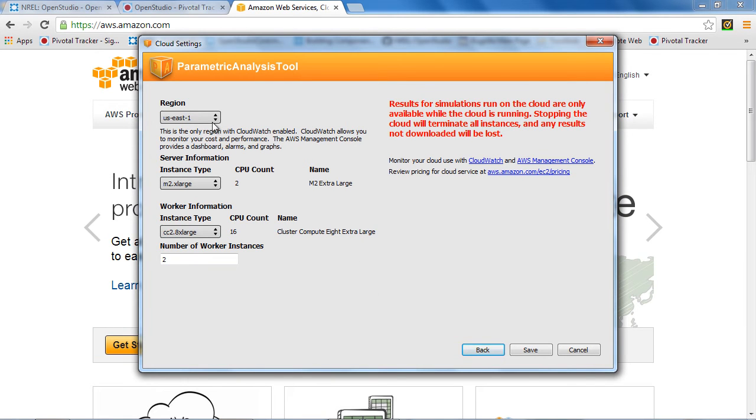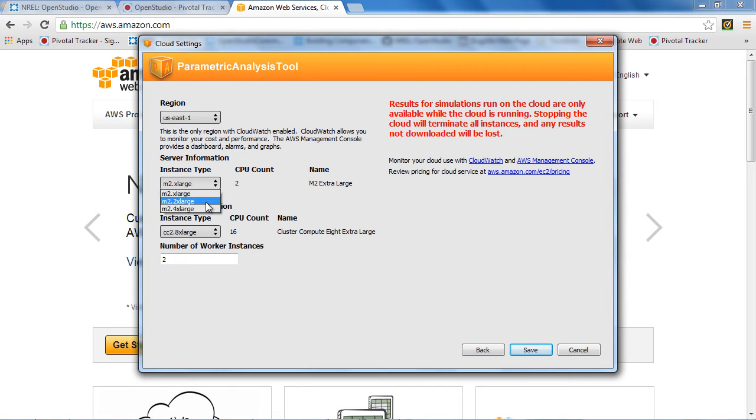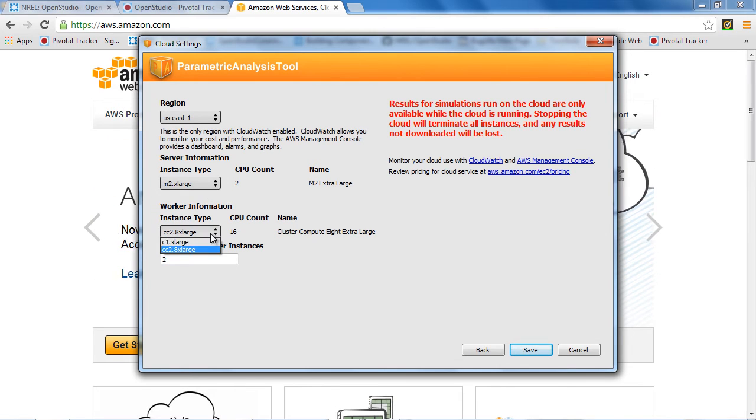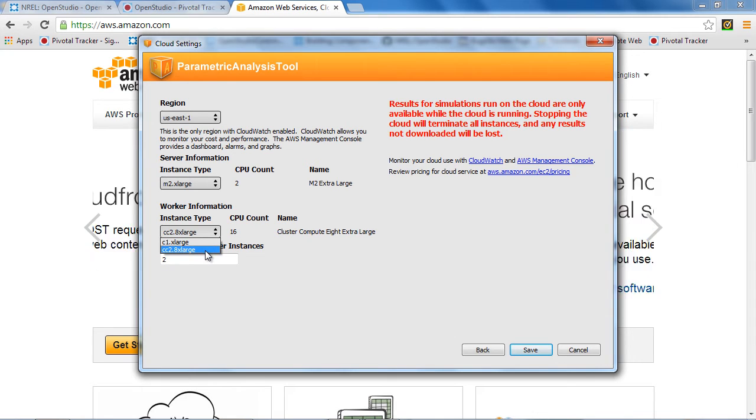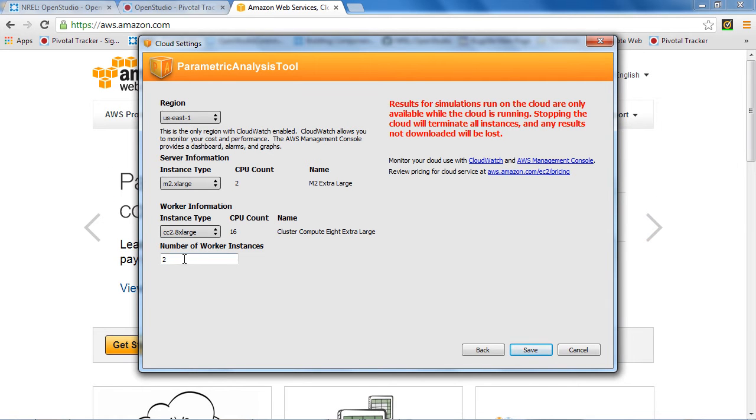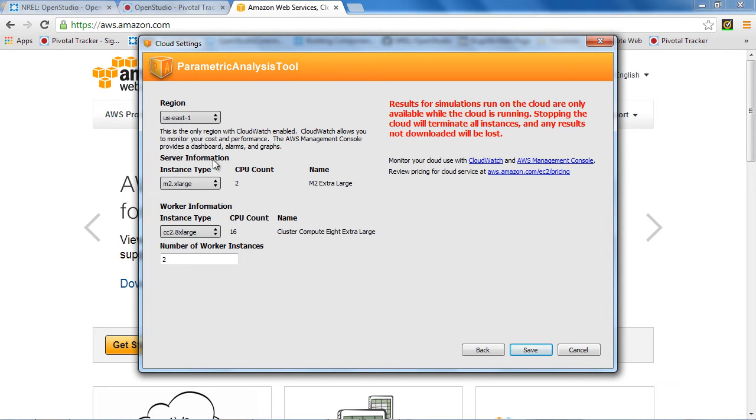So once you agree to those terms and continue, you have some configuration options. For region, this is the only option. Your server option, you do have a few options, but you can probably leave that alone. There's two different worker instances here. One of them has eight cores and one of them has 16. There will be more options there over time. Currently I'm going to use two workers. So the idea would be that I'd have 32 simultaneous simulations here. And the server kind of manages the process for you.